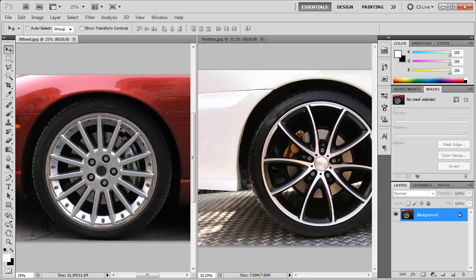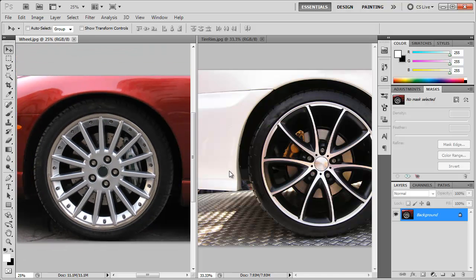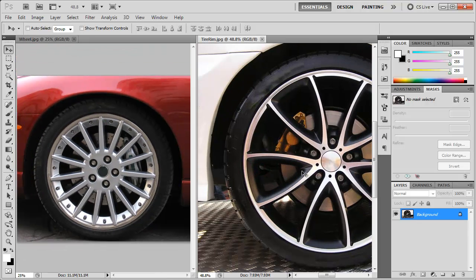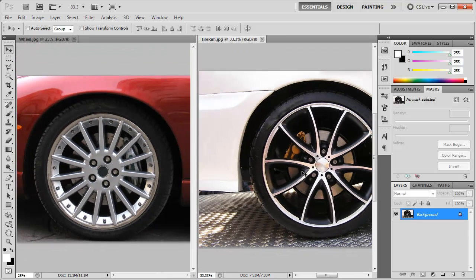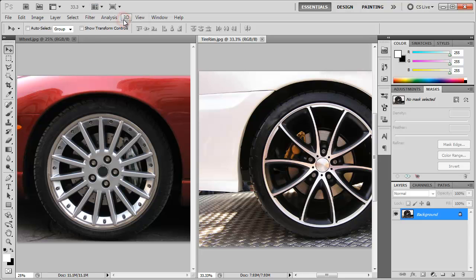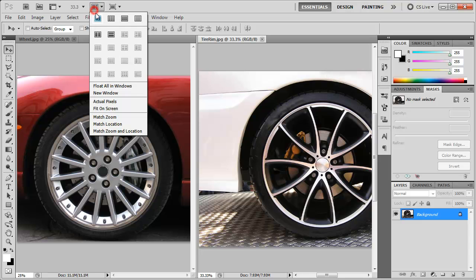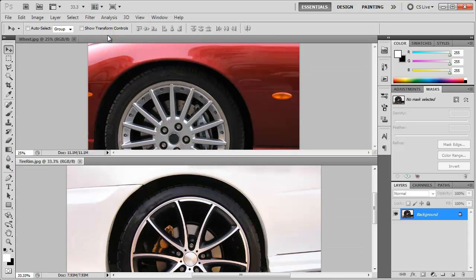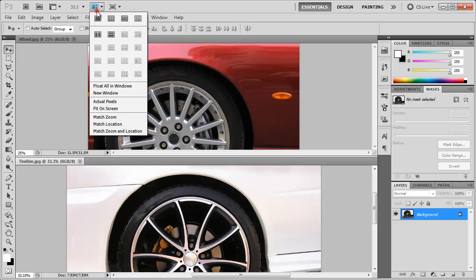And then you can click on one, work on that one, click on the other, work on that one, etc. And you can go through these arrangements and pick different ones, see which ones you like to work with.